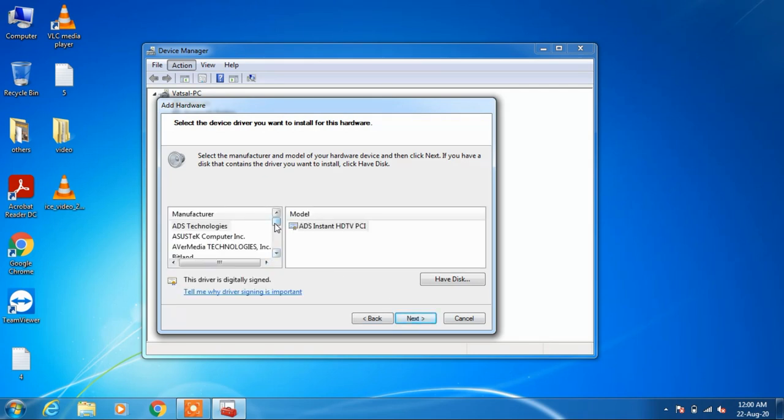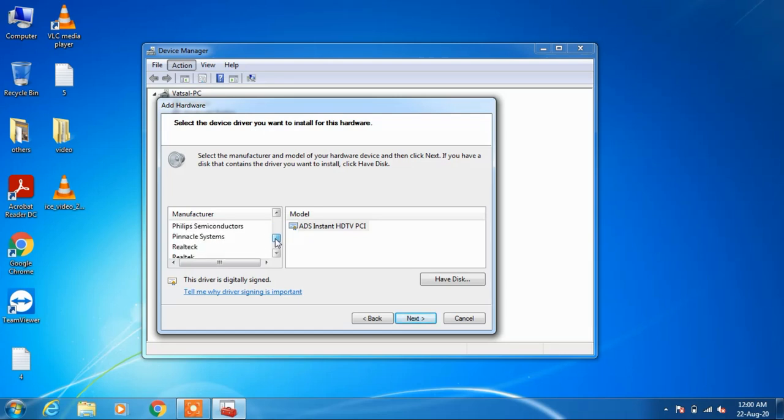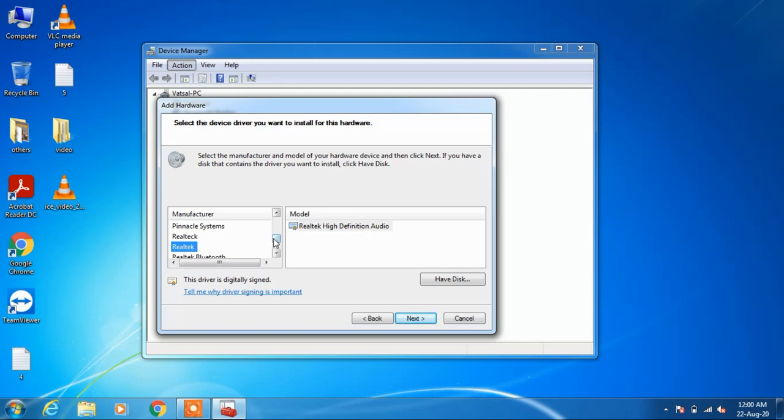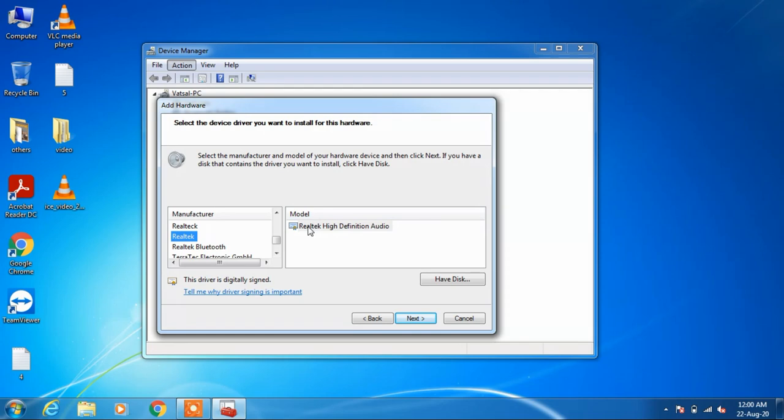In the manufacturer list, scroll down and select Realtek. After selecting Realtek, go to the right side and select the model 'Realtek High Definition Audio'.